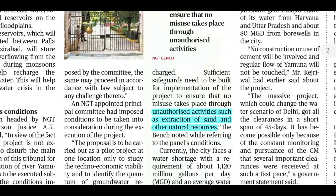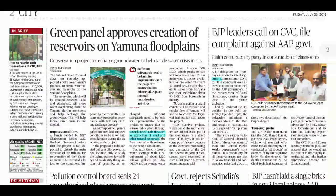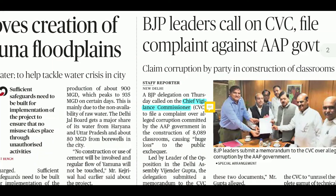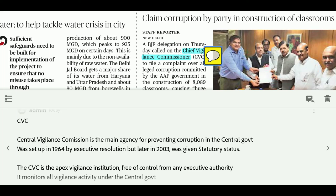Some conditions are noted: unauthorized activities such as extraction of sand and other natural resources will not be permitted. This will be ensured. Coming to the Central Vigilance Commission, it is the main agency for preventing corruption in the central government.